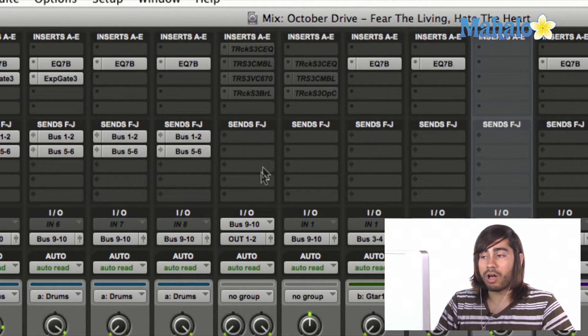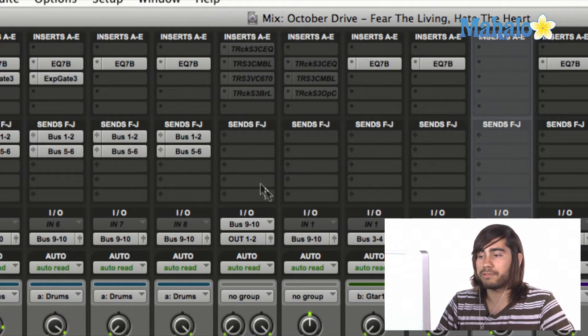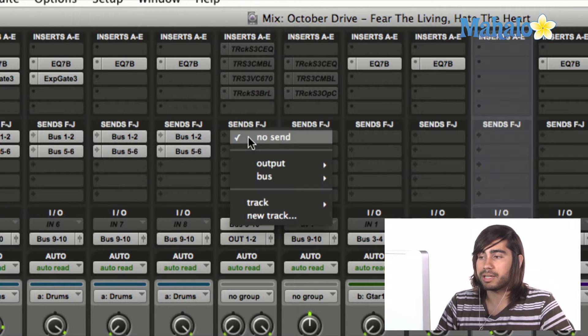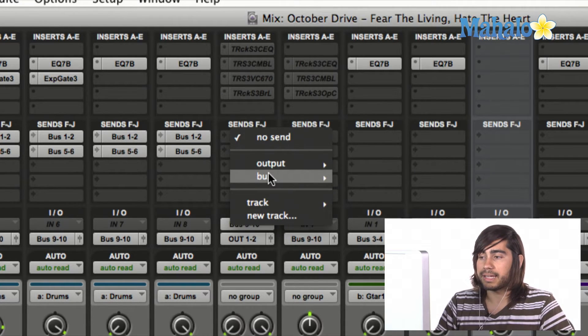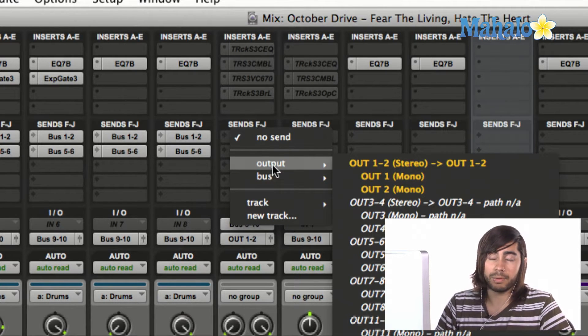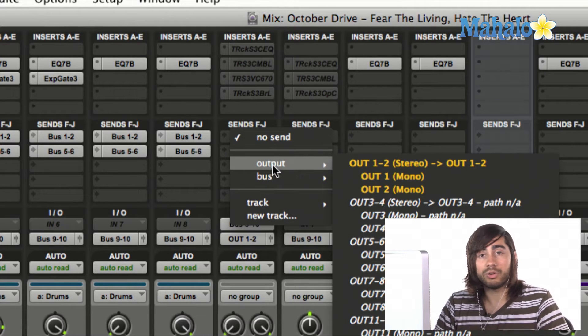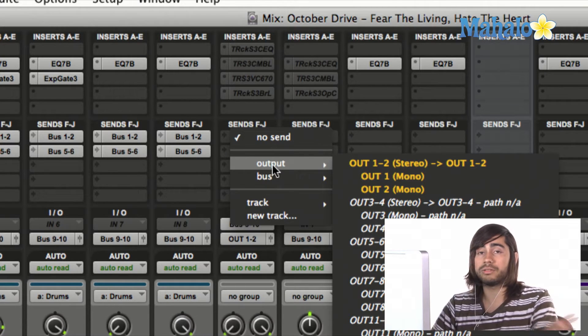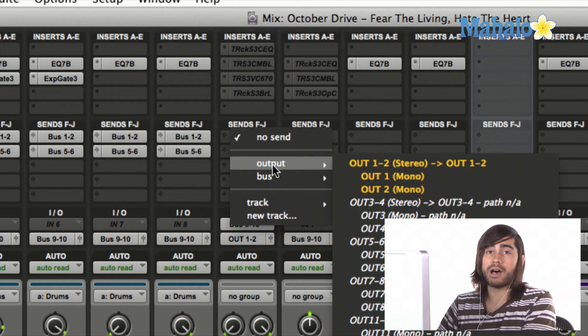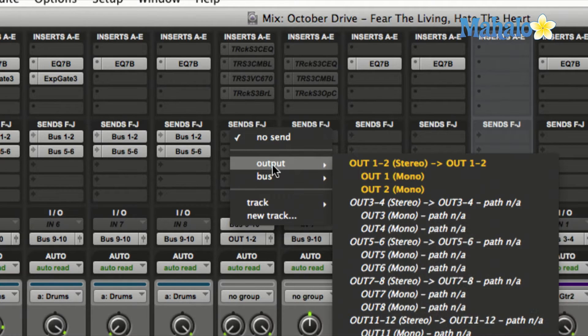Now, all I have to do - these are all empty, so there's no sends going out from this track. Let's click on it, and we don't want to go output, because that's the output to the interface. You can do that as well. You can send it out of your interface to an outboard gear, which is physical.